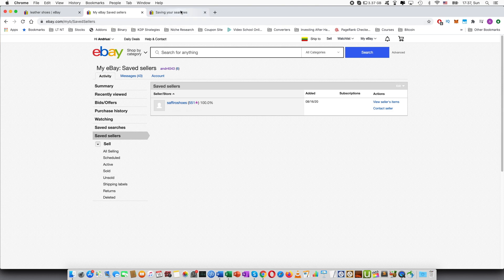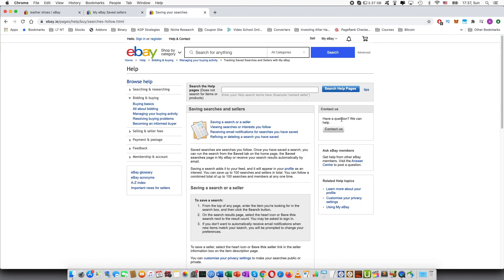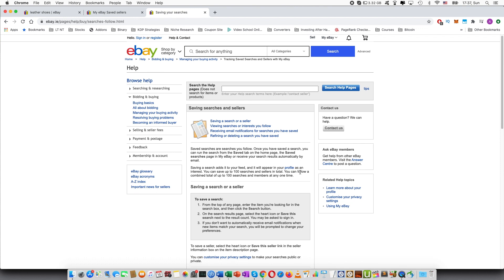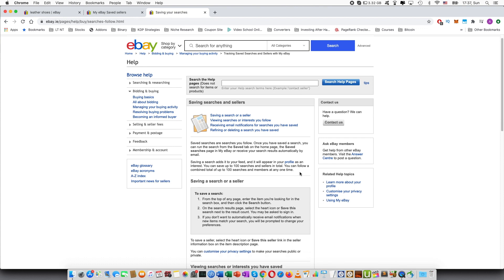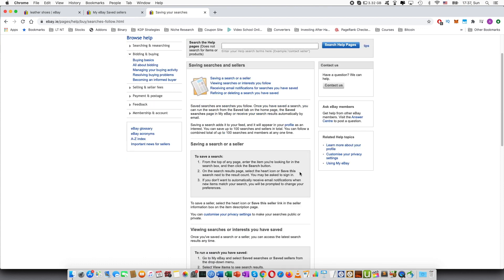And let's go over the help page. I think that it's quite useful. So it basically explains what saved searches are. And at the moment you can save up to 100 searches and sellers in total.